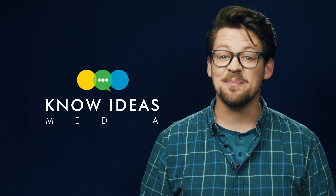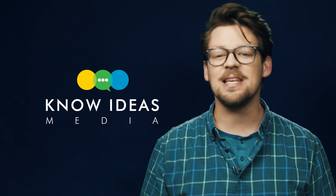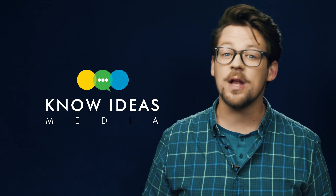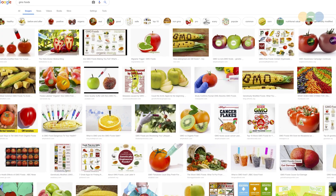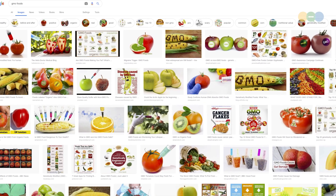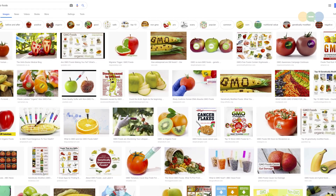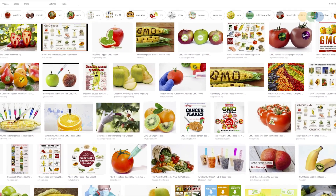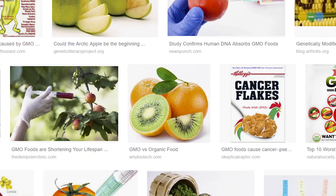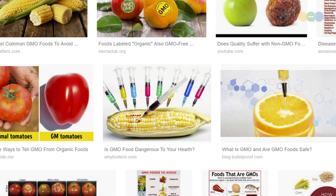Hey everybody, welcome to No Ideas Media. I'm Nick Syke and I want you to see what comes up when you Google GMO food. There are lots of tomatoes in here, which is weird considering there are no GMO tomatoes, and there's kiwi, oranges, and just needles everywhere.